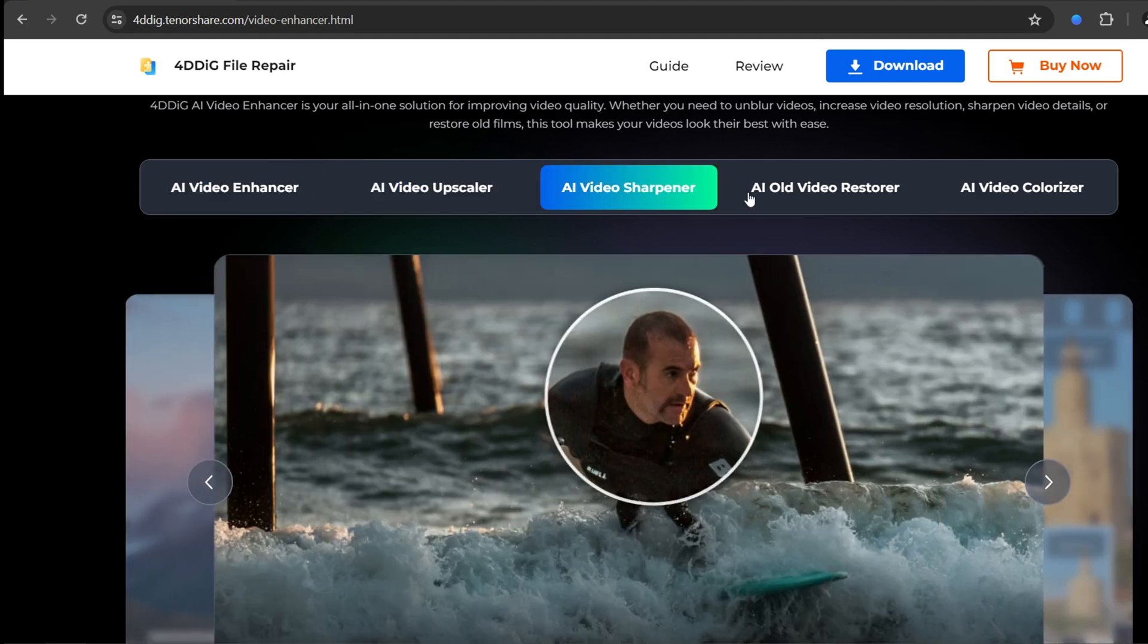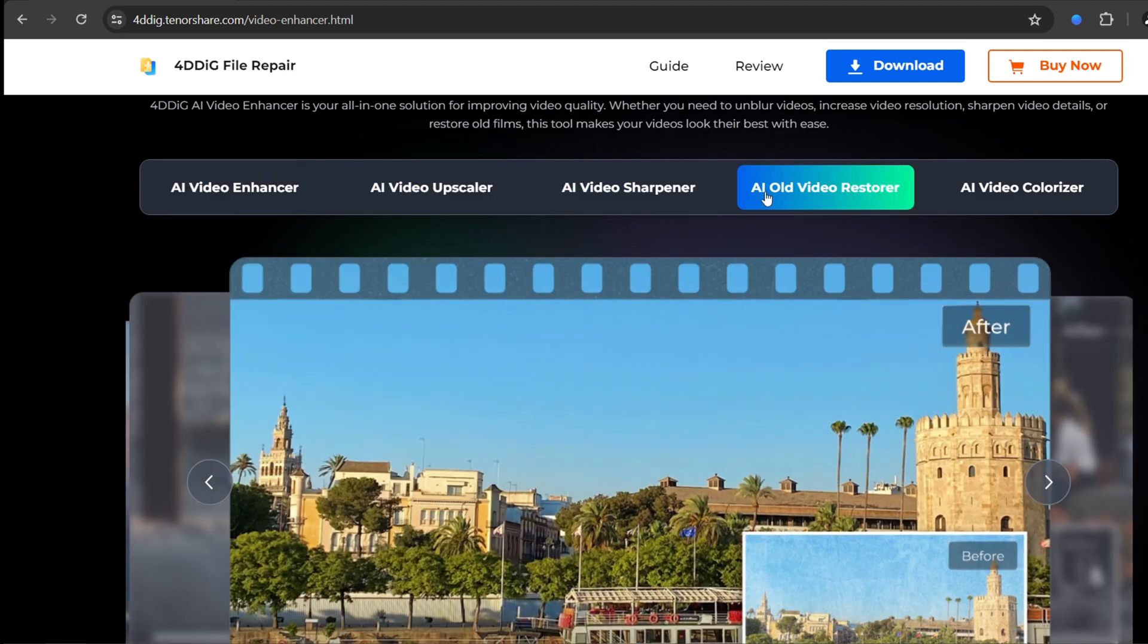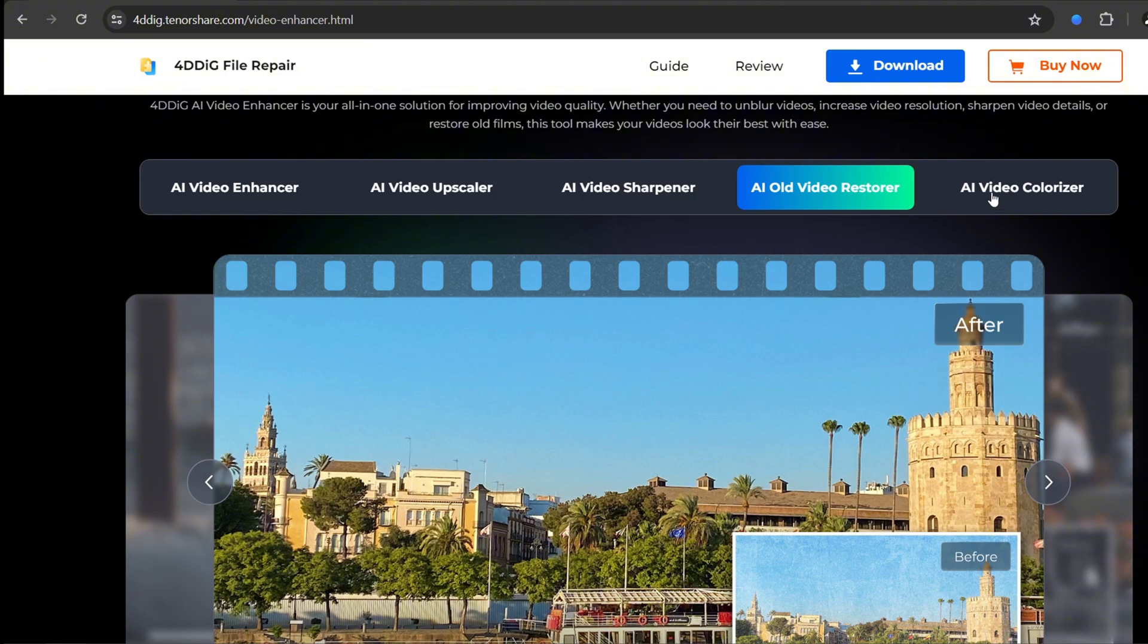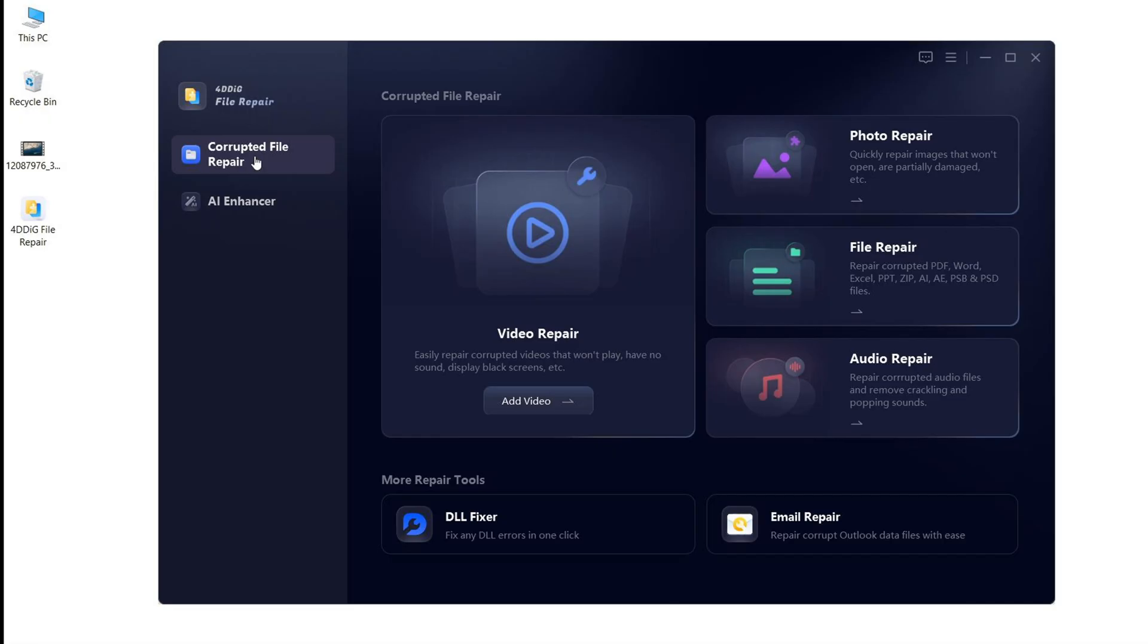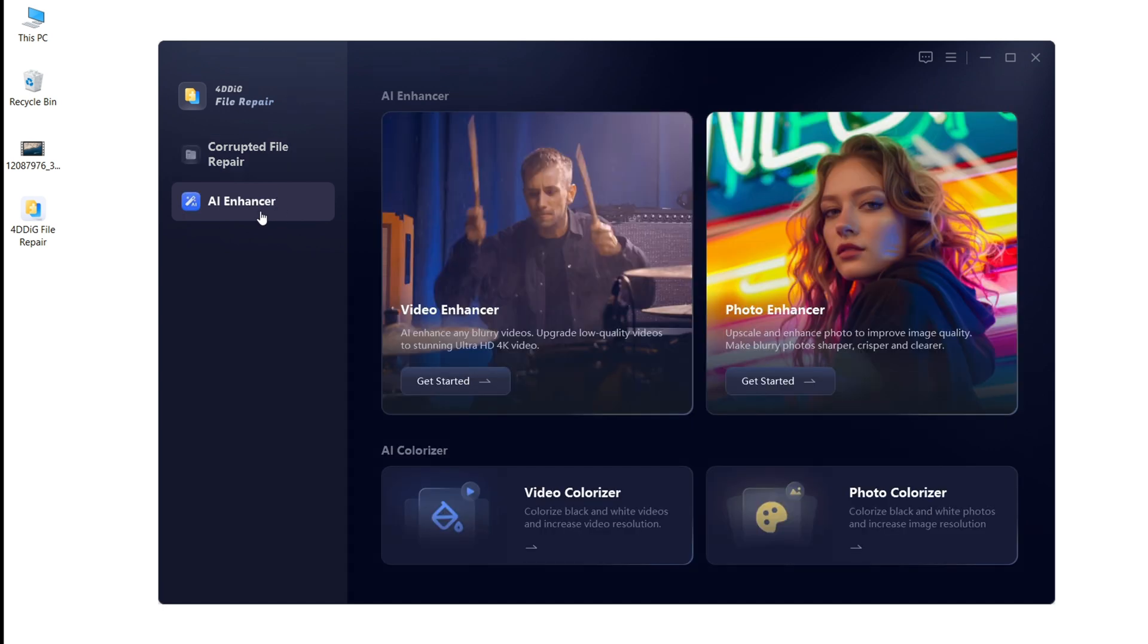Let's download 4DDiG file repair from the official website. On the homepage, there are two main branches: Corrupted File Repair and AI Enhancer.